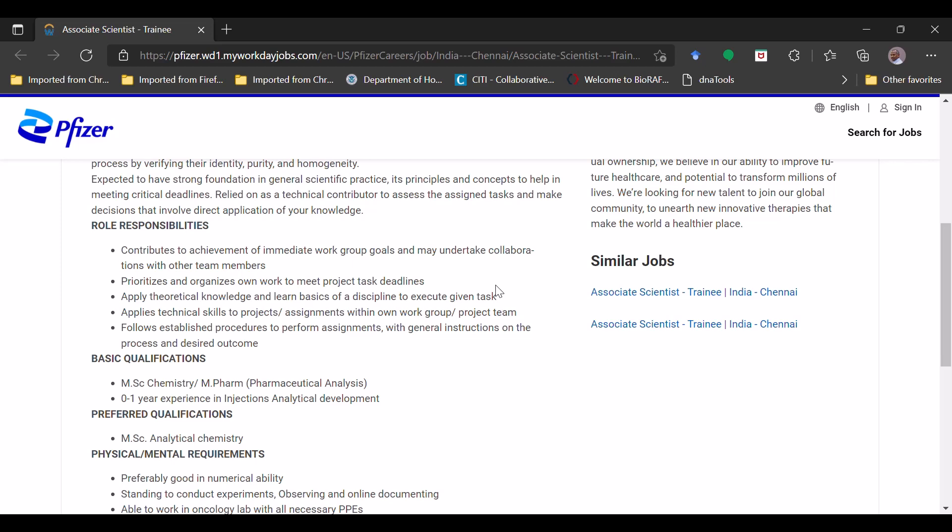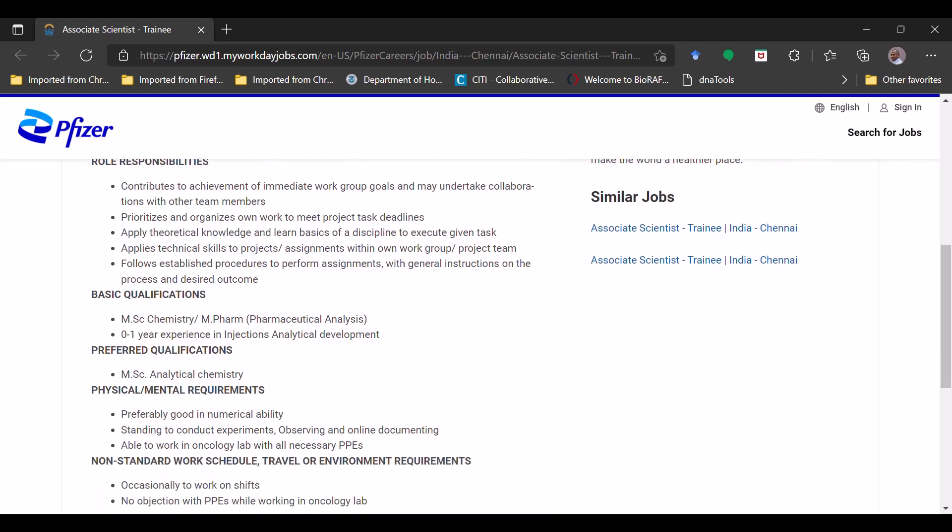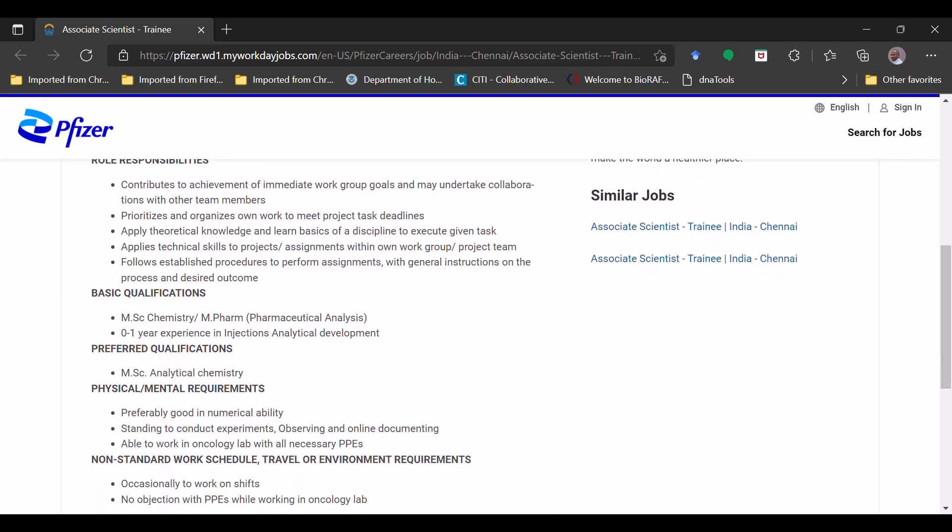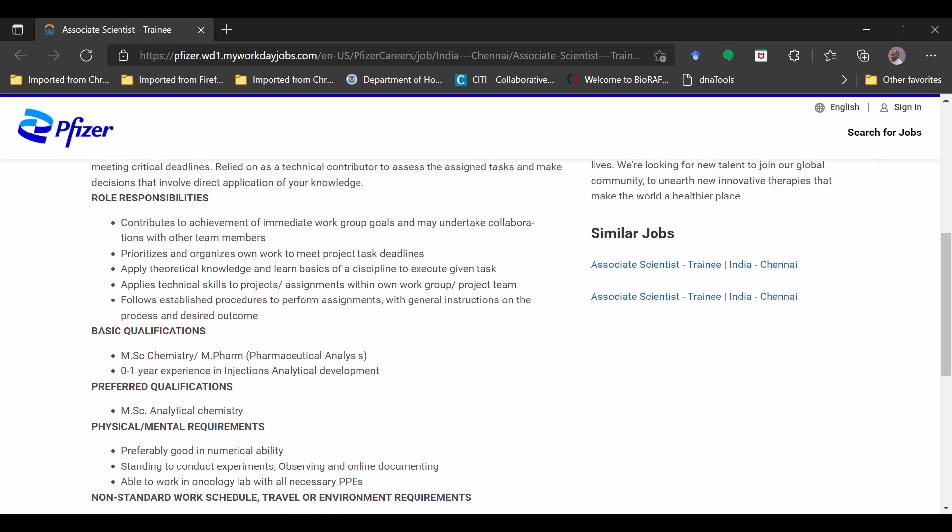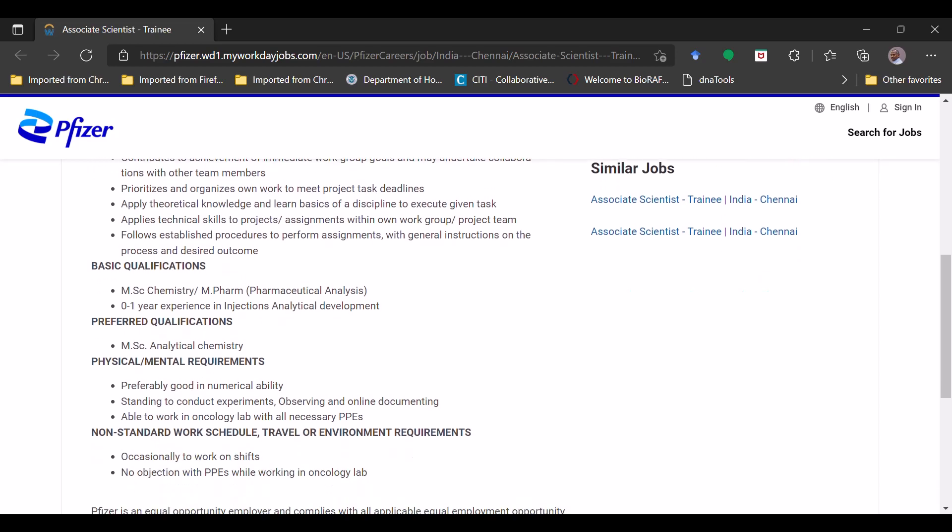And other things you can go through the details. I am going to give this link in the description box so you will have the whole link, you can go there and read it. Now we will see the most important part: what is the basic and essential qualification mentioned for this position. It will be the MSC Chemistry and